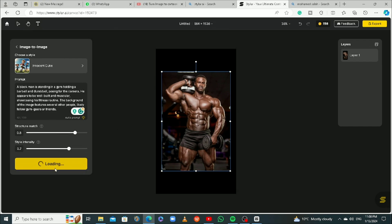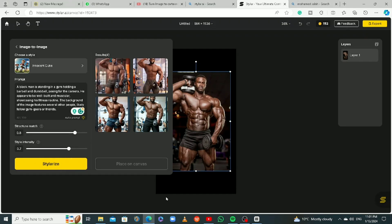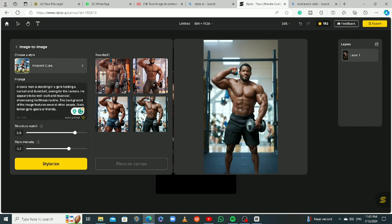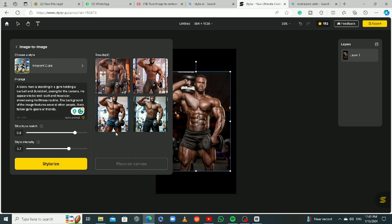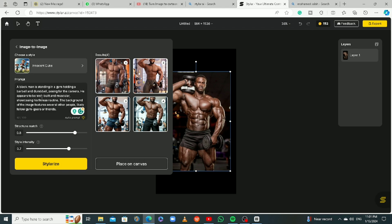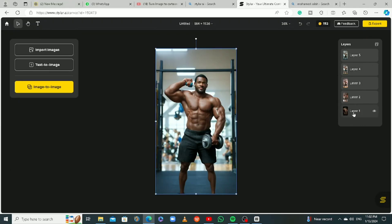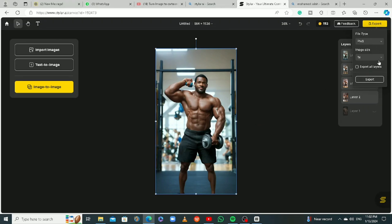I'll click Stylize and let's see what we got. We got this, this, and this — this is pretty cool. Look at the real one and then look at the AI 3D cartoon versions — it's crazy, really nice. I'm keeping all of them — they look good. I'll place all of them on canvas. You can see the prompt is now well-detailed unlike the simple Salah and Messi ones. I'll click 'Place on Canvas.' You can toggle layers using the eye icon. I'll export all layers at 1x size, click 'Export All Layers,' all four pics, and export to download.